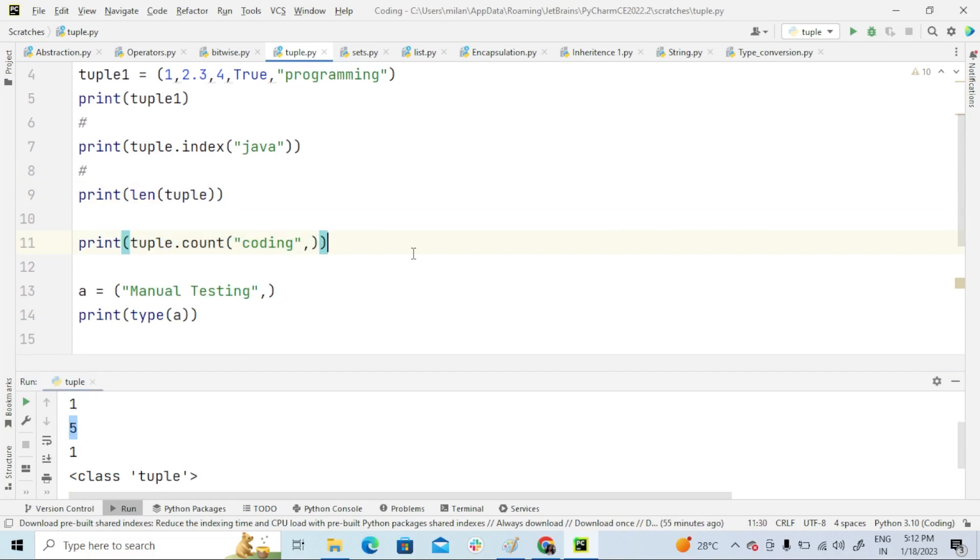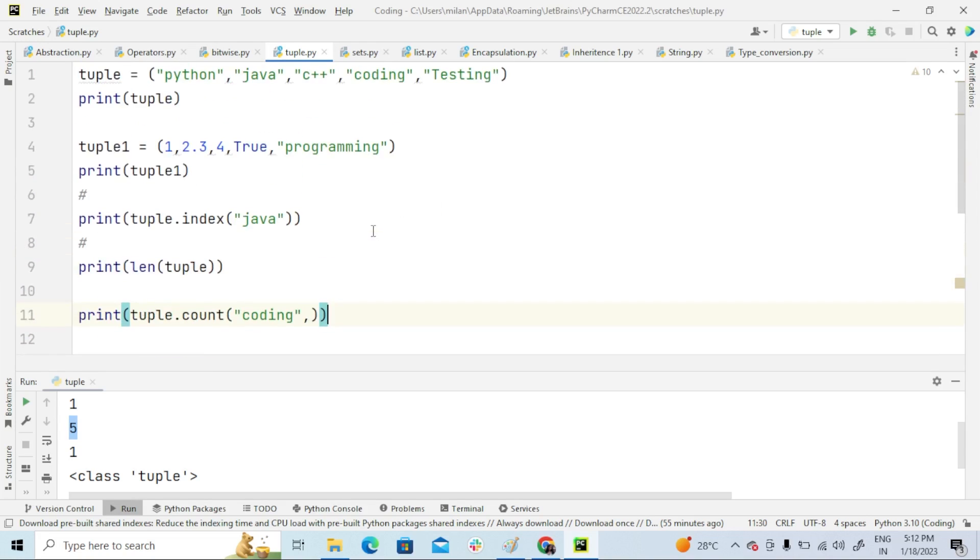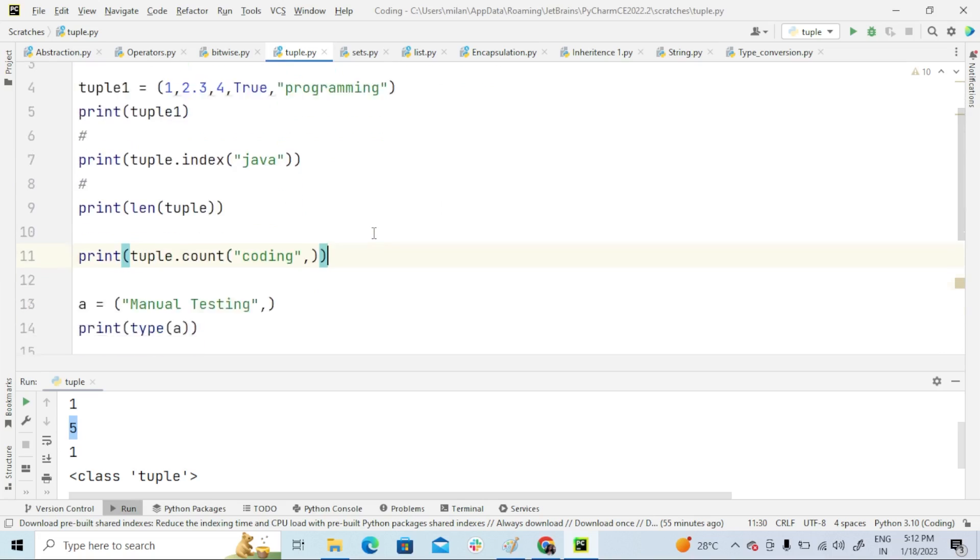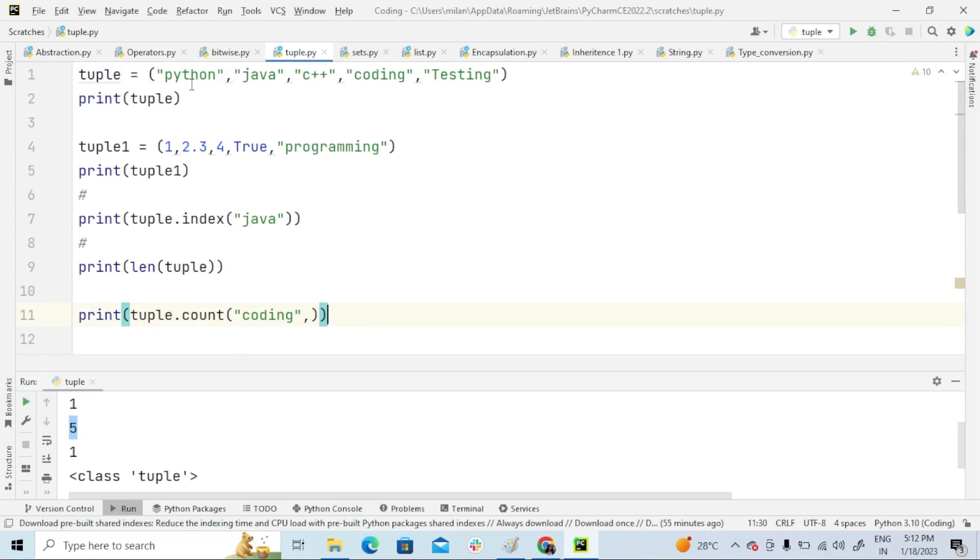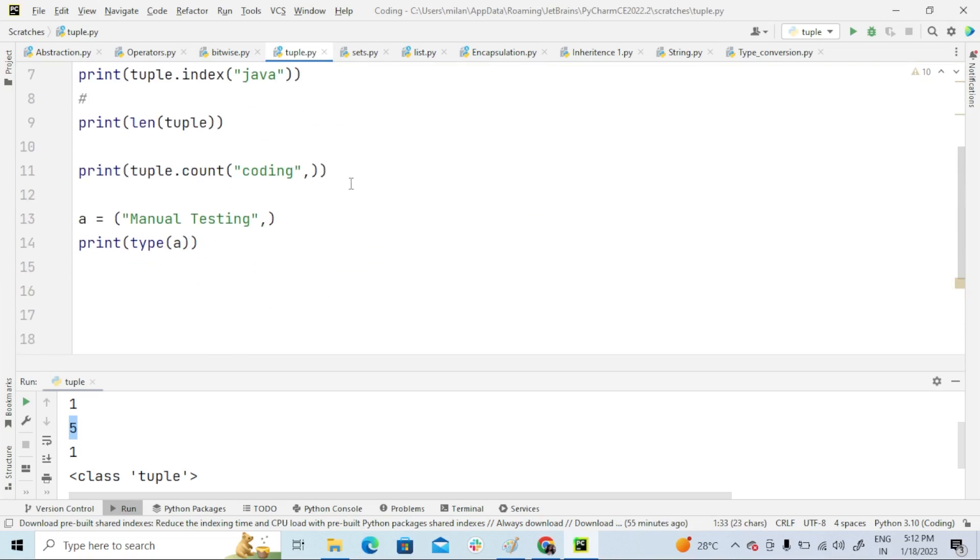And next, tuple.count. So this count method means it returns the number of times a specified value appears in the tuple—number of times a specified value appears in the tuple.